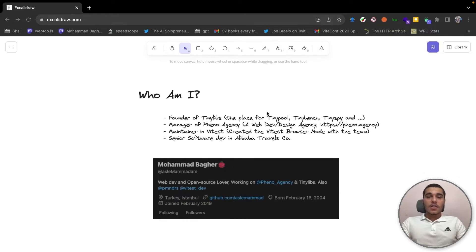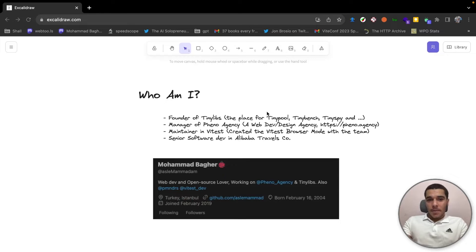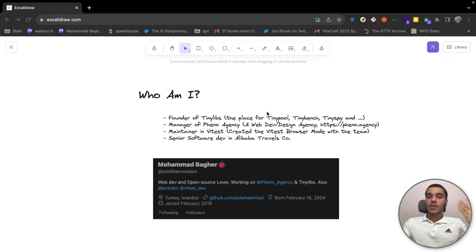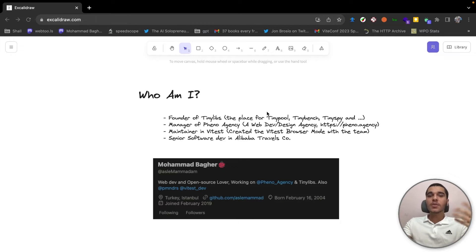Well let's start with, I'm Mohamed Bagher, I'm the founder of TinyLibs, the place for TinyPool, TinyBench and TinySpy, which are the tools that are being used in Vitest.